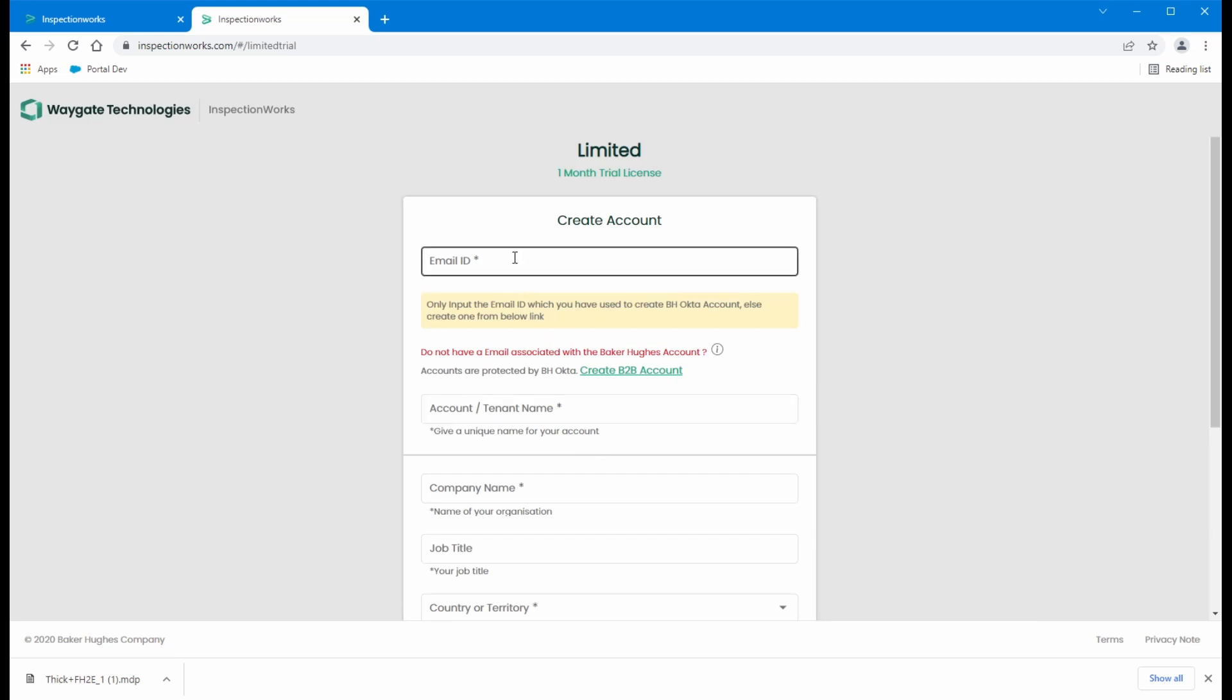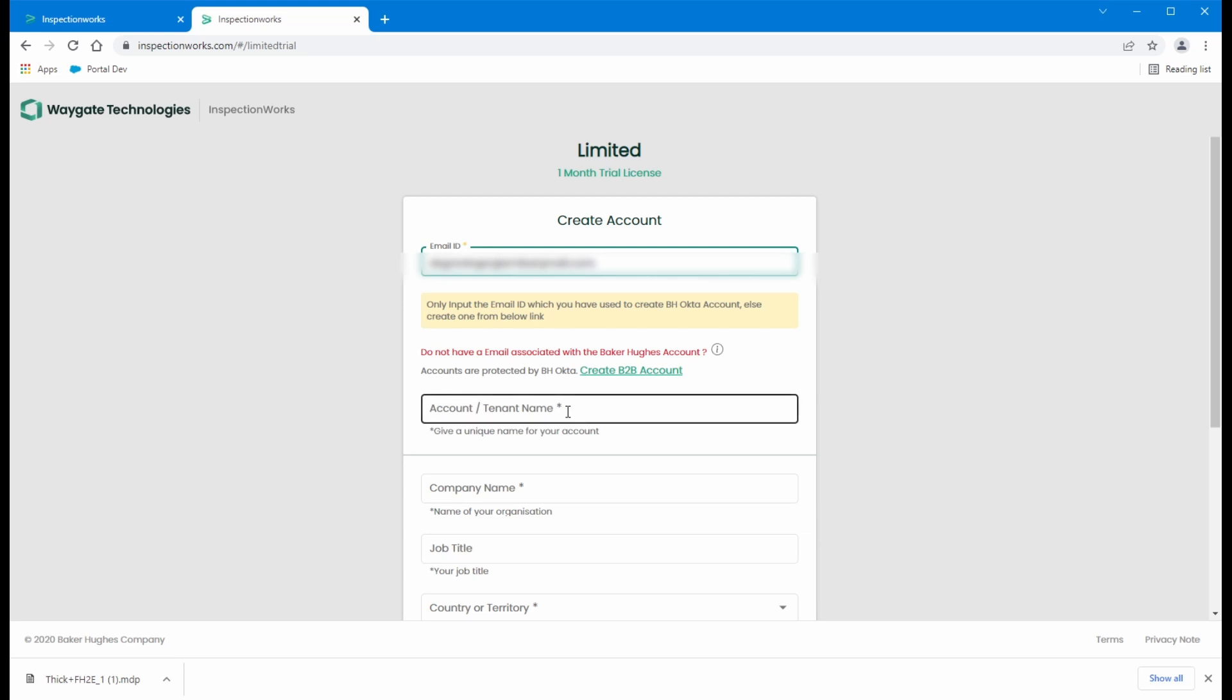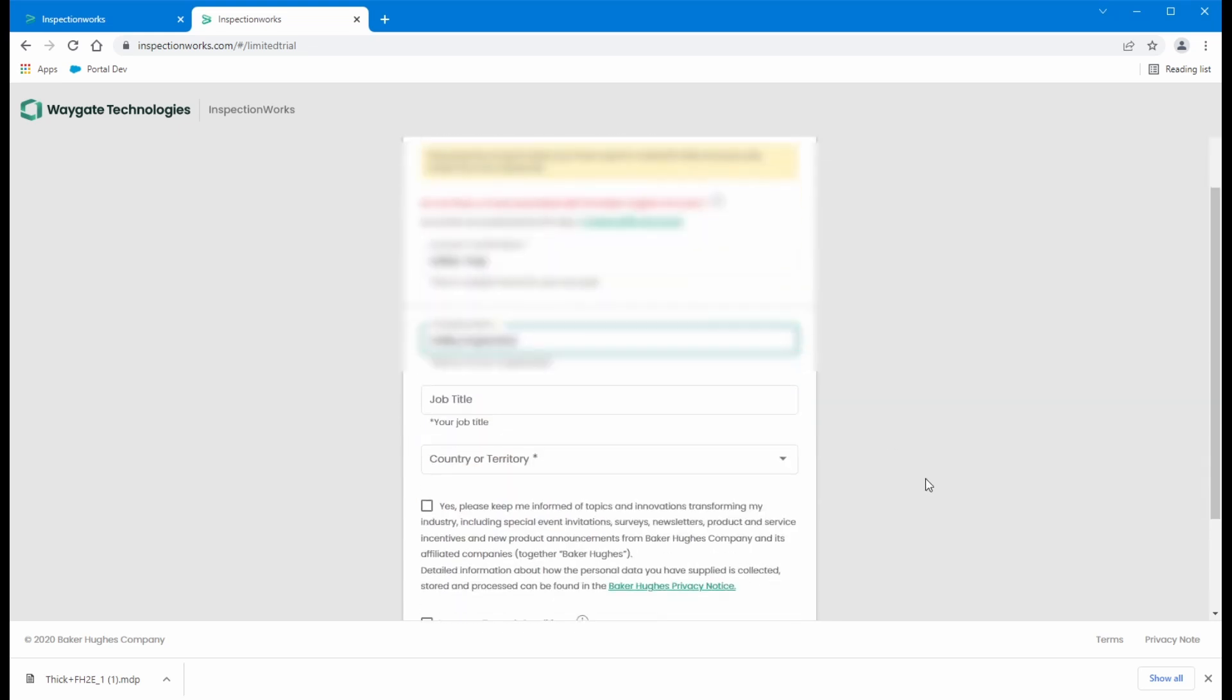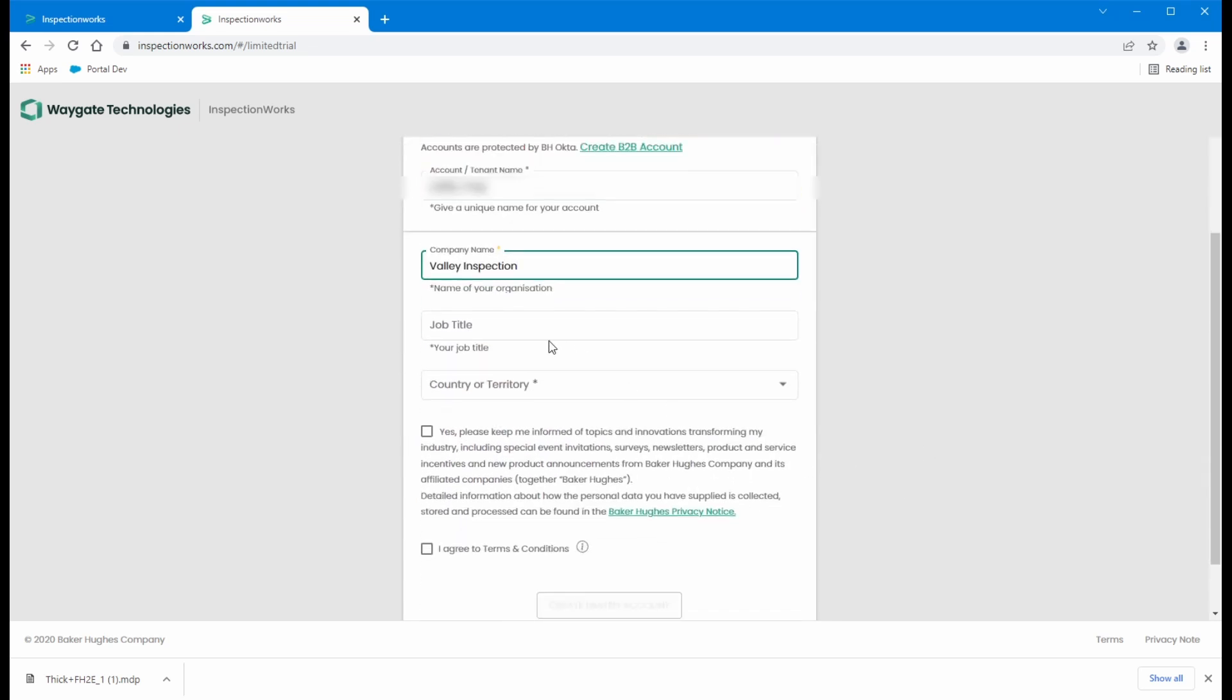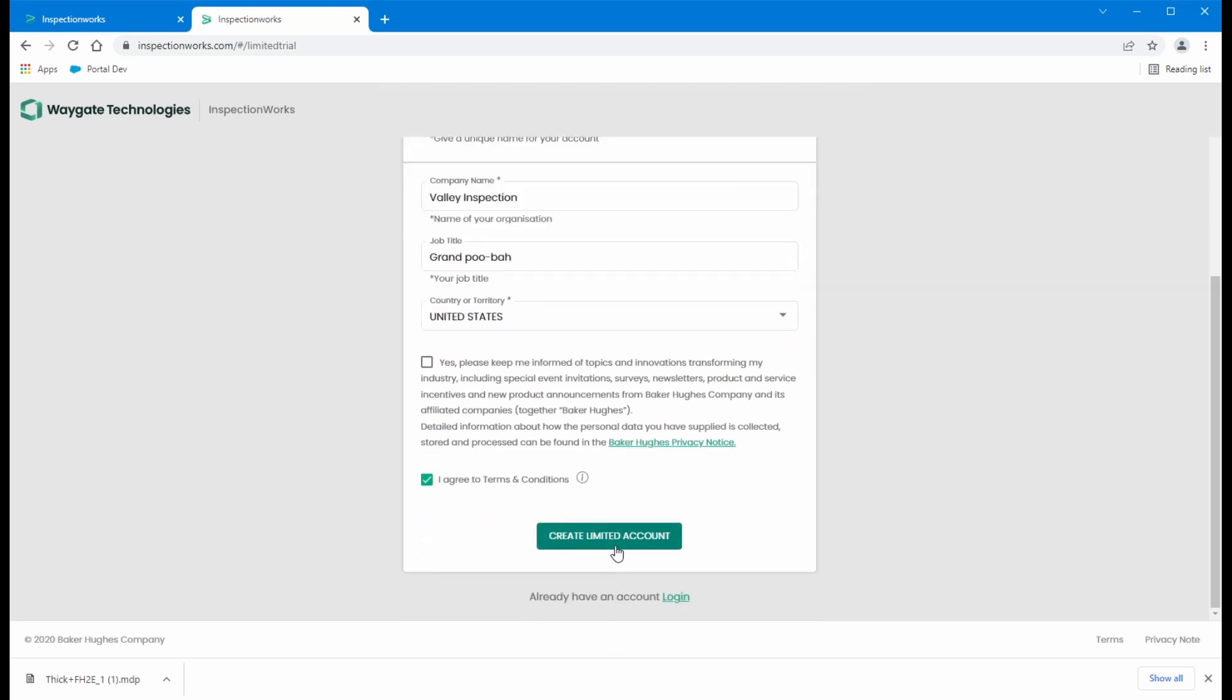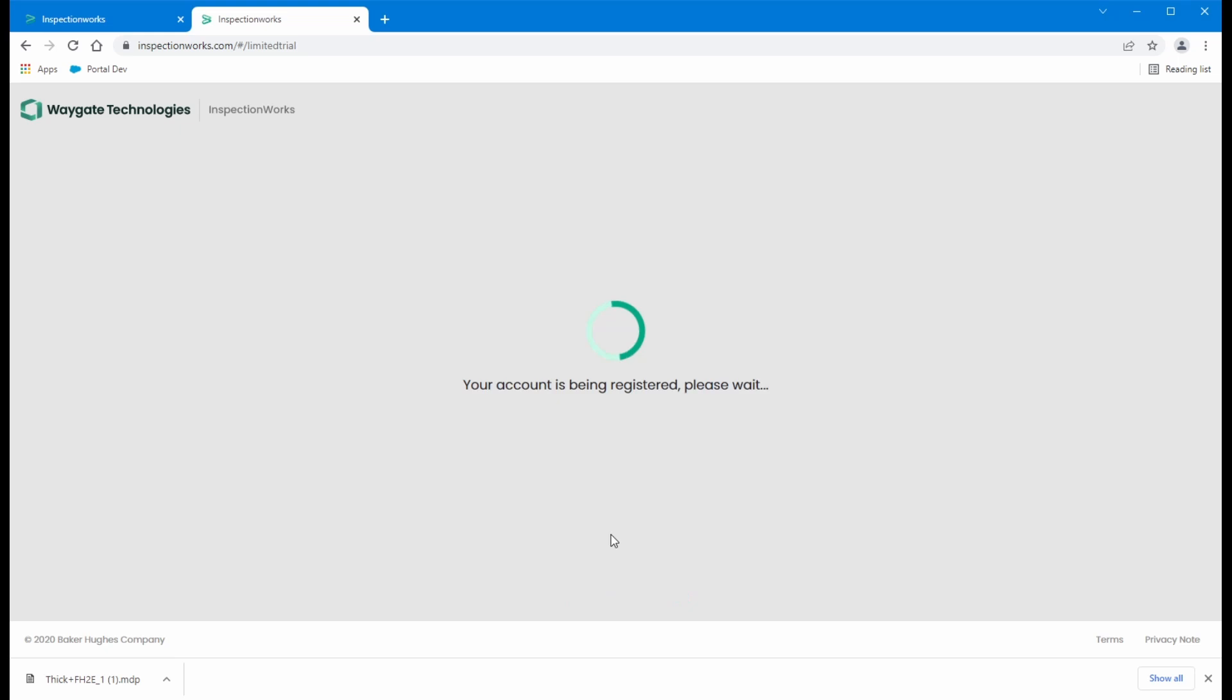So I'm going to give it my personal email address, and I'm going to create a new tenant name, fill in a little bit more data about myself and my company. Okay. And I'm not really interested in emails and so on, but I do agree to my terms and conditions. Let's say create limited account.